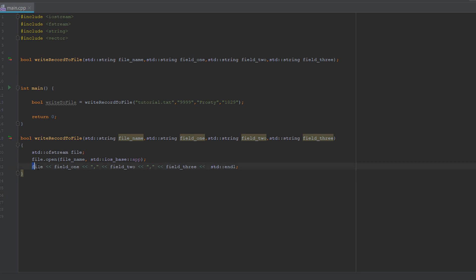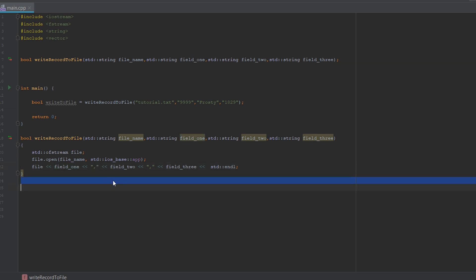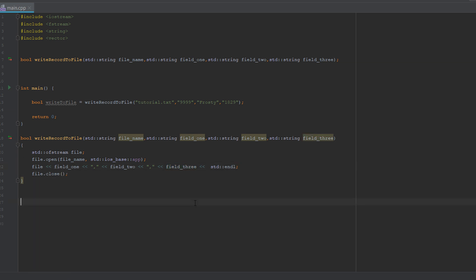You reference your file object and then you do exactly the same as if you're going to print this record to the screen. So we do field one, then a comma, then field two, followed by a comma, field three, and then we do end line because at the end of a record, you want to go to the next line. You can do this for as many fields as you like. After that, you do file.close and that's literally all we have to do.